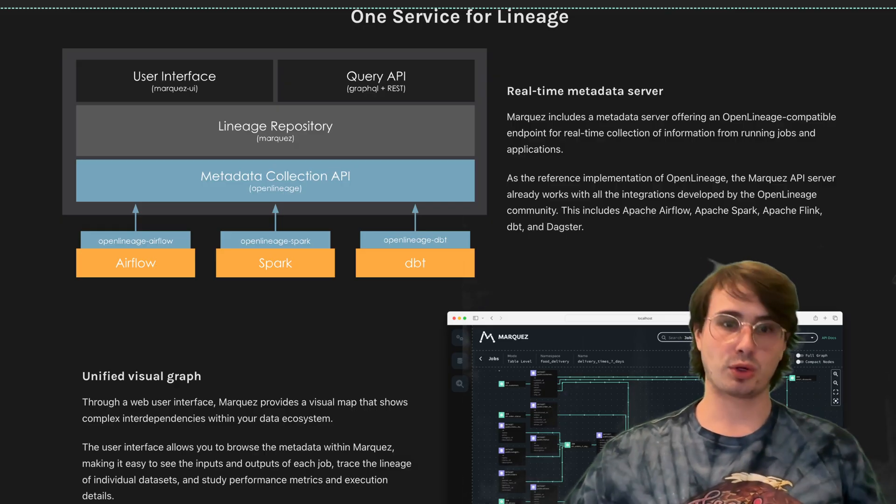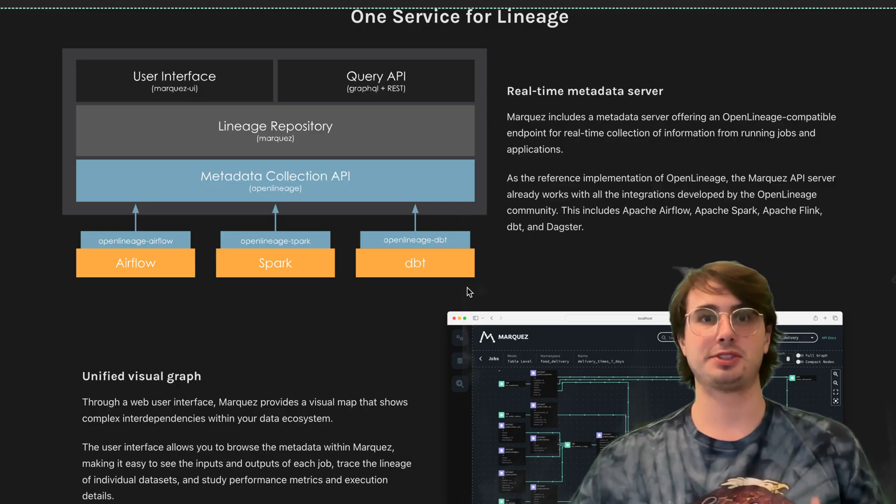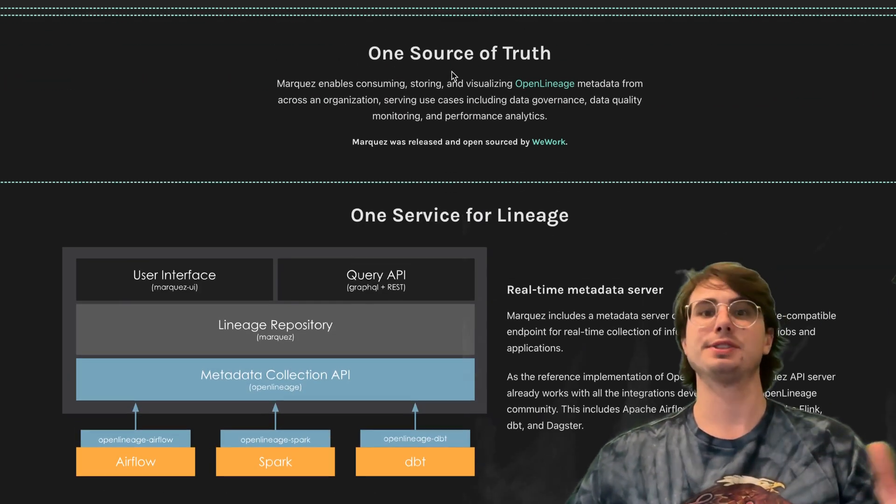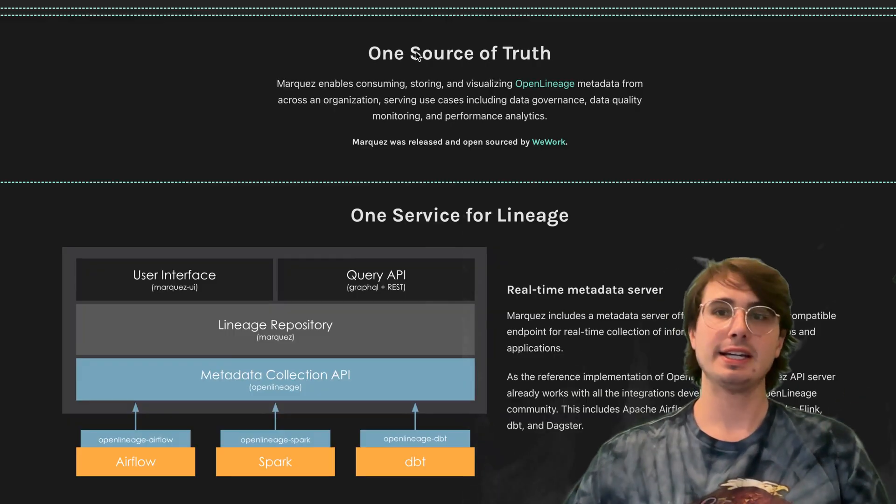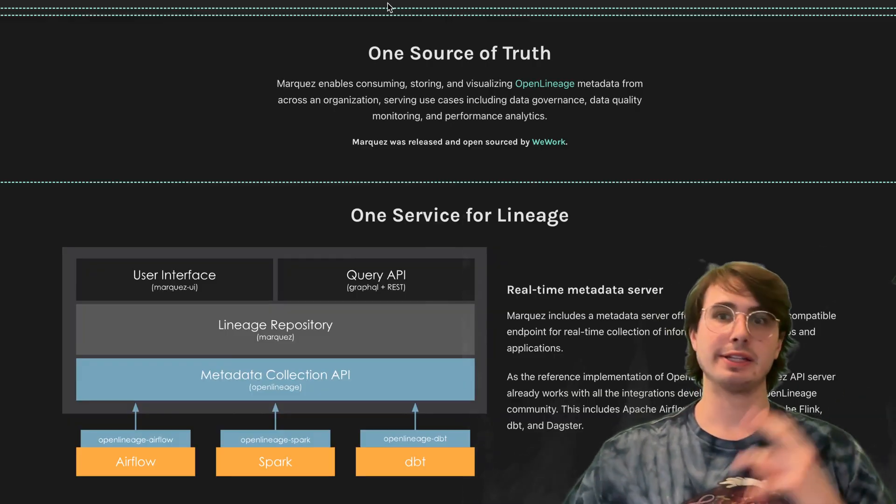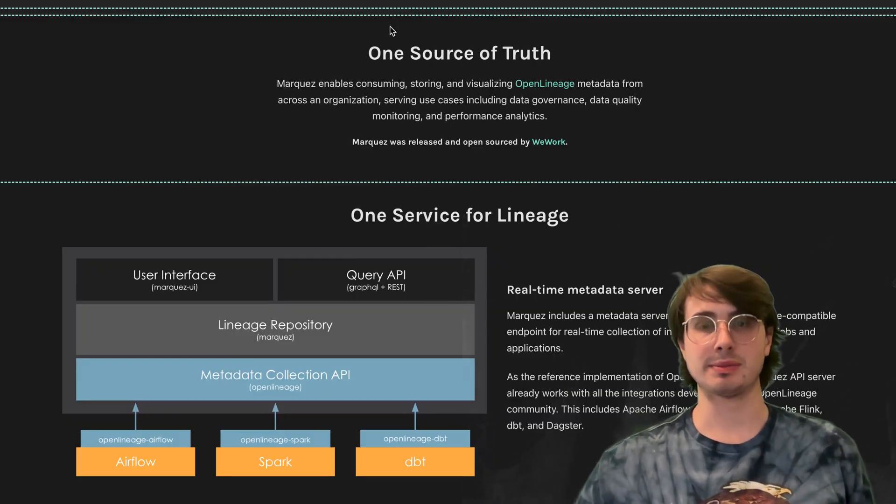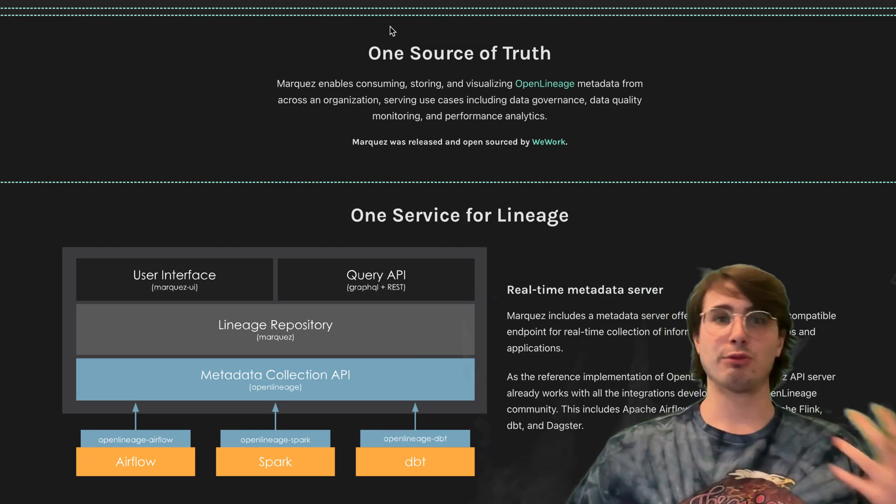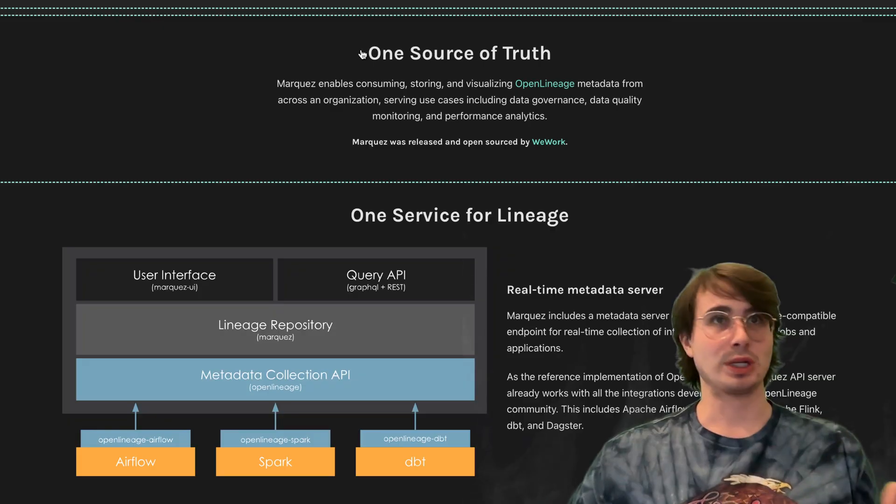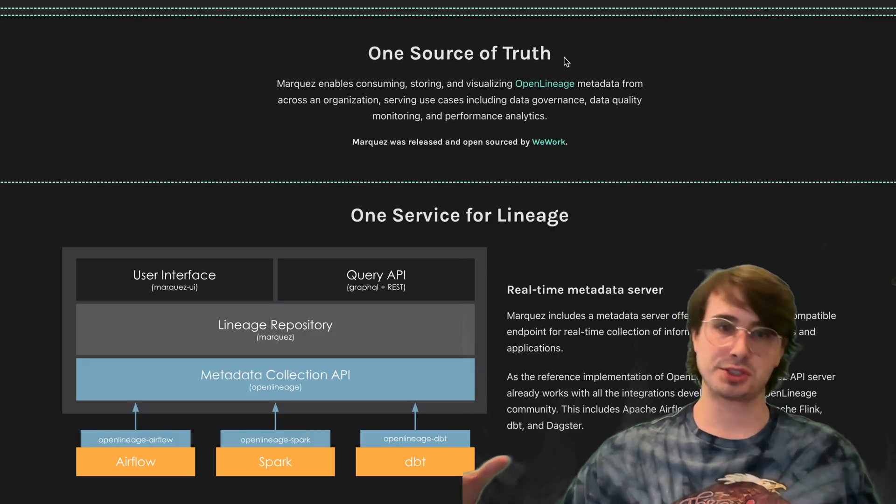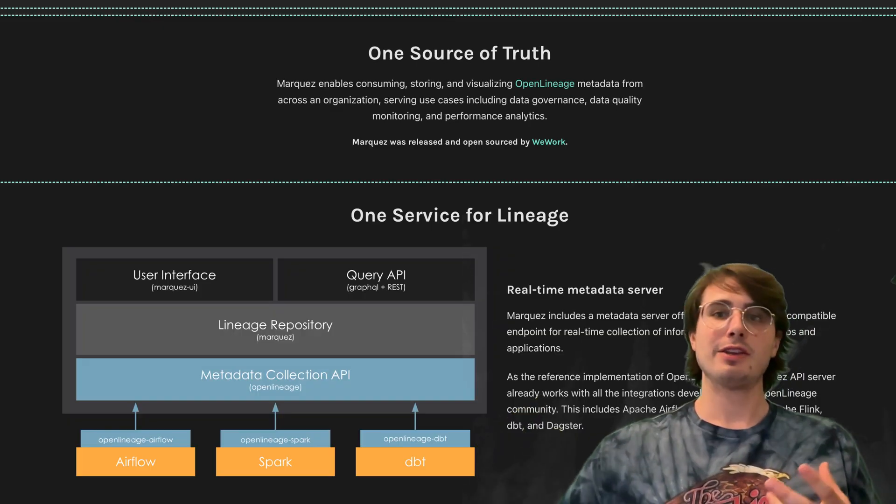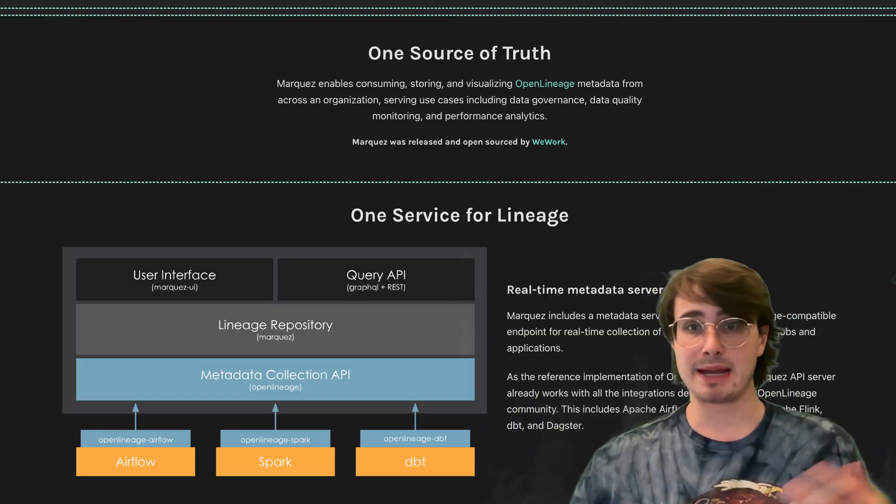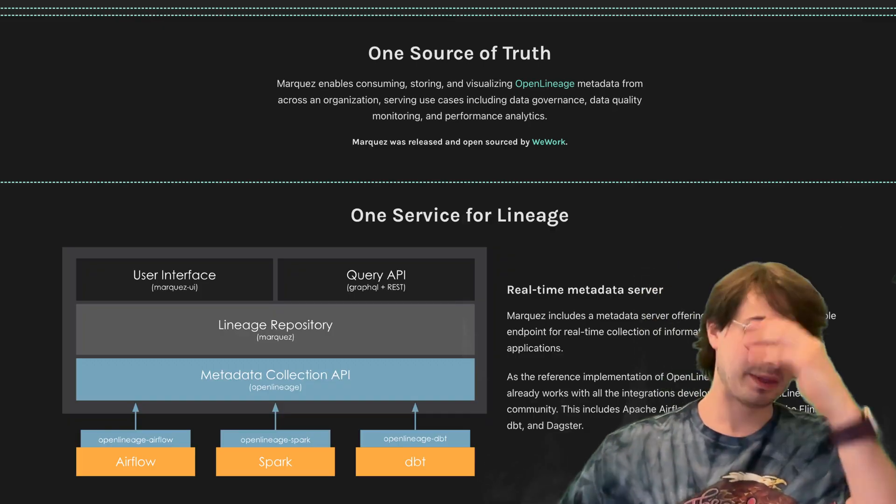At its core, Marquez was built by the DataKin company that no longer exists. It's part of the OpenLineage ecosystem and project itself to provide real-time lineage tracking and be a single source of truth, able to store, collect, and visualize OpenLineage metadata as it comes from the many different sources that might make up a modern data pipeline.